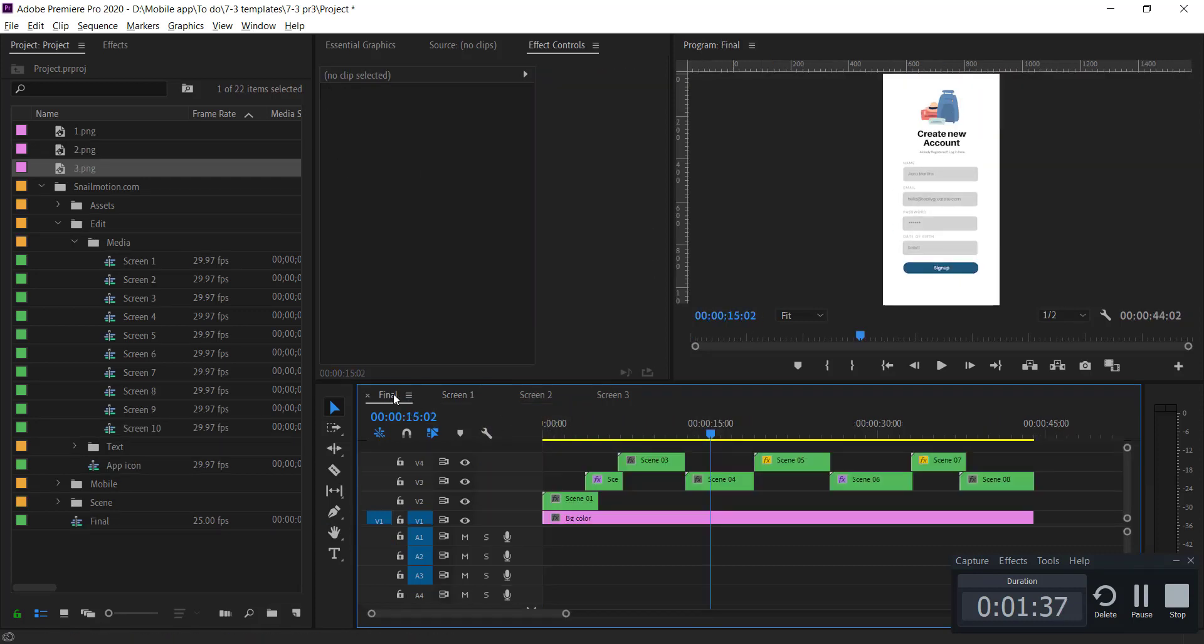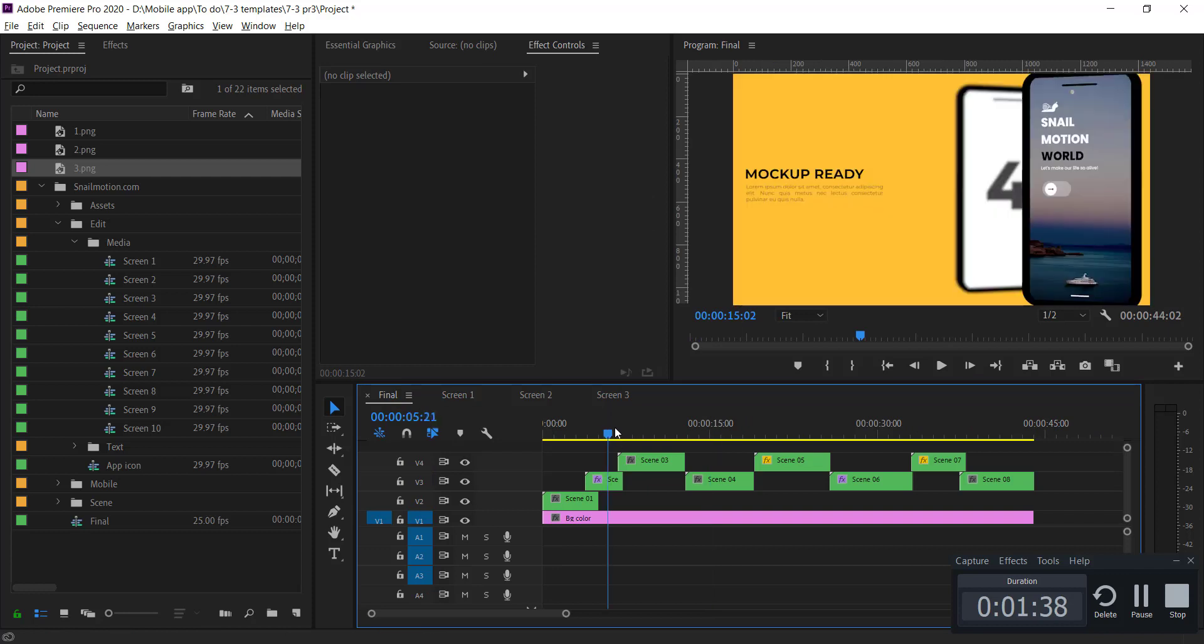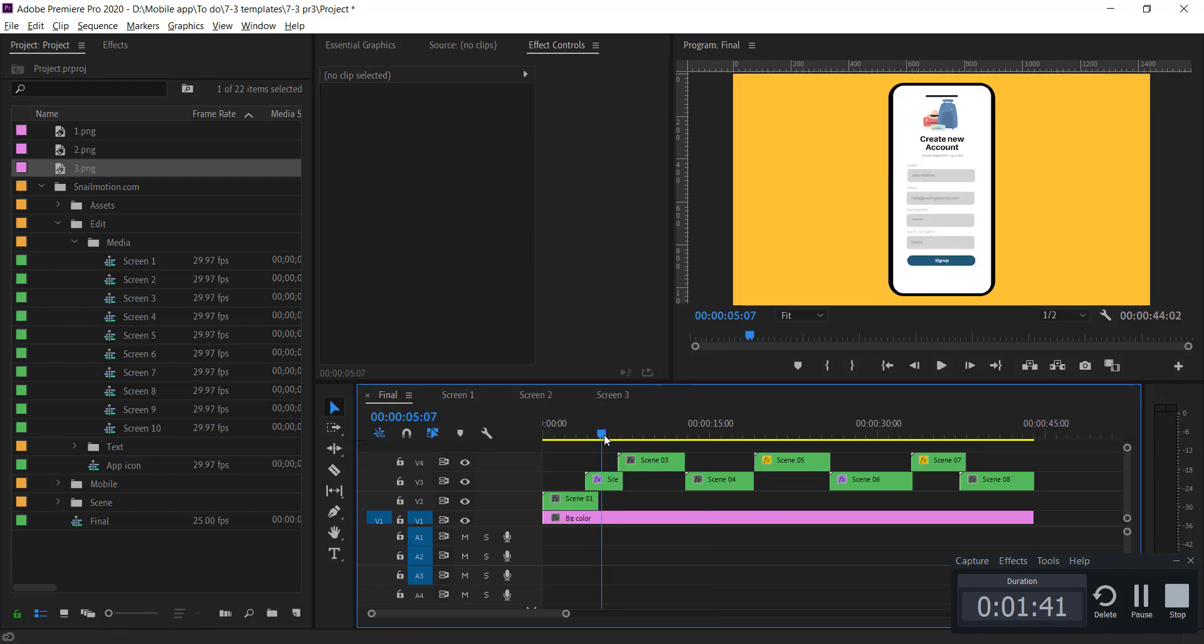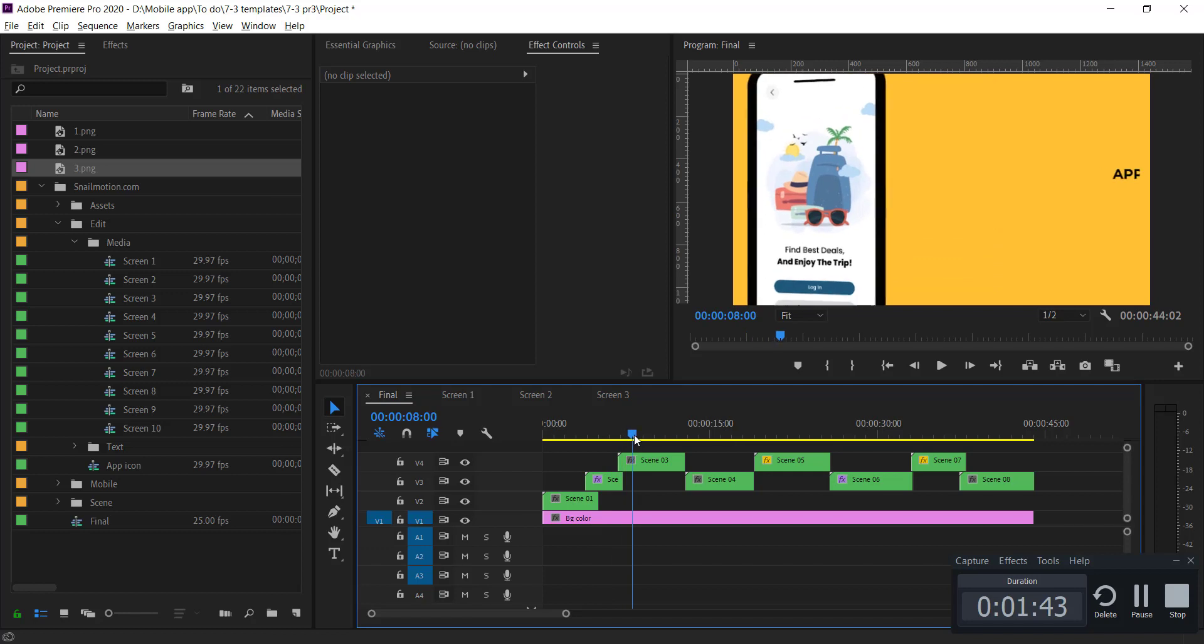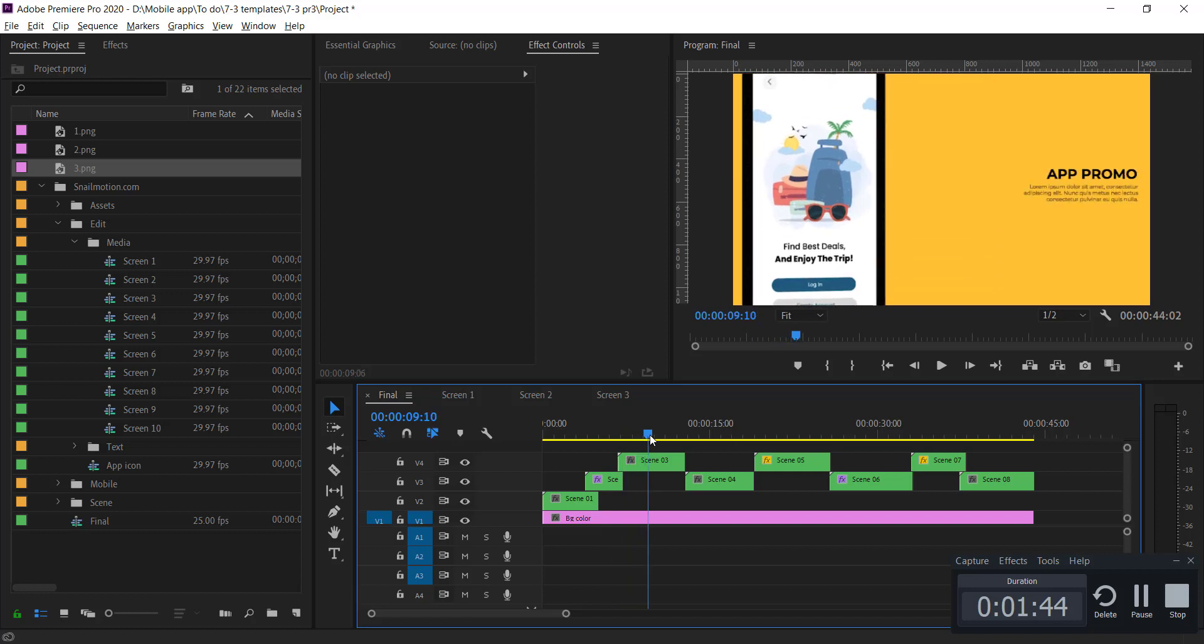Put all the app screenshots like that. After changes, go to the final sequence to check. There you see the screens are updated with yours and the animation also works.